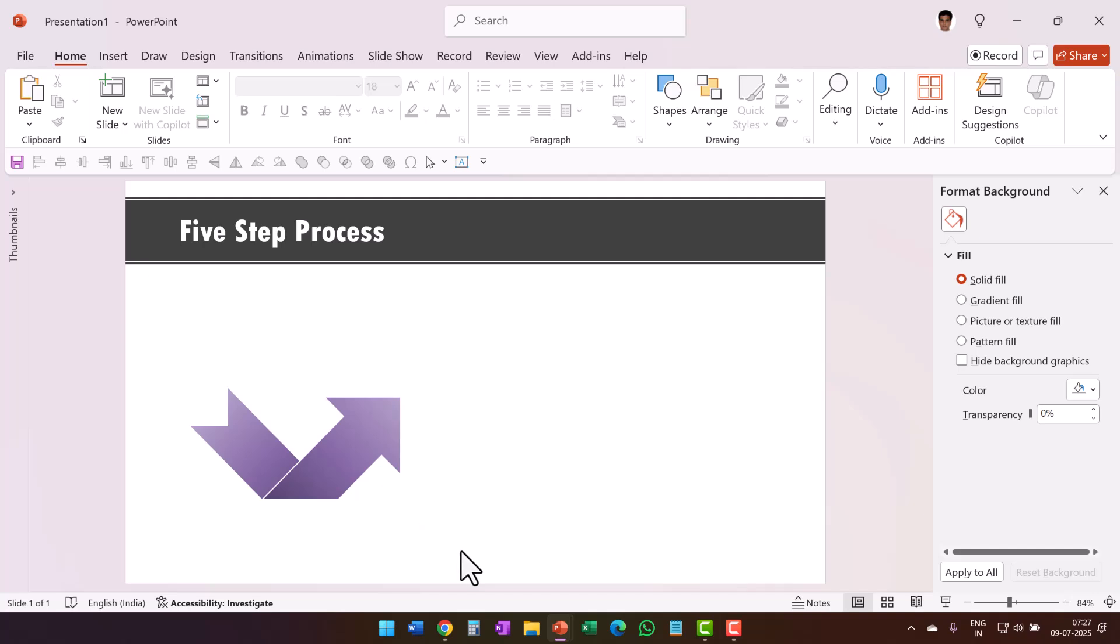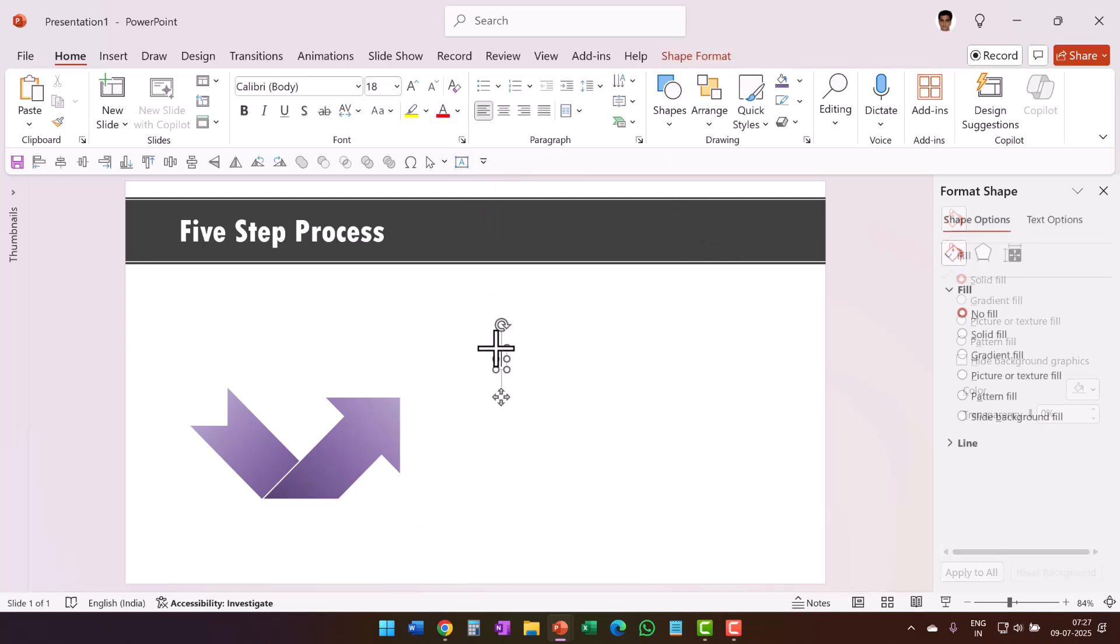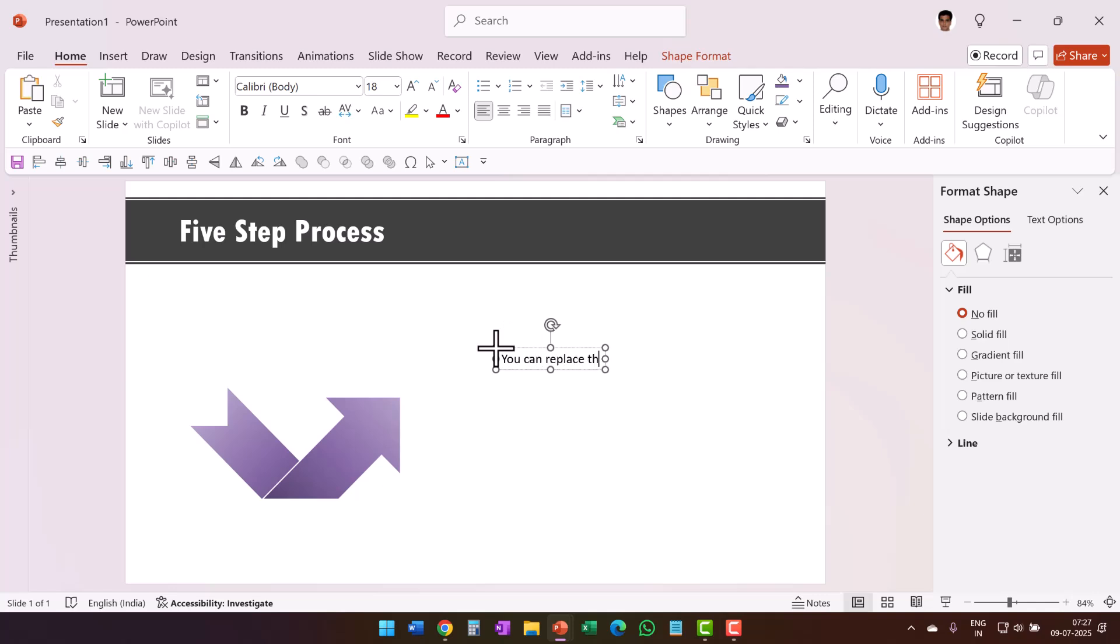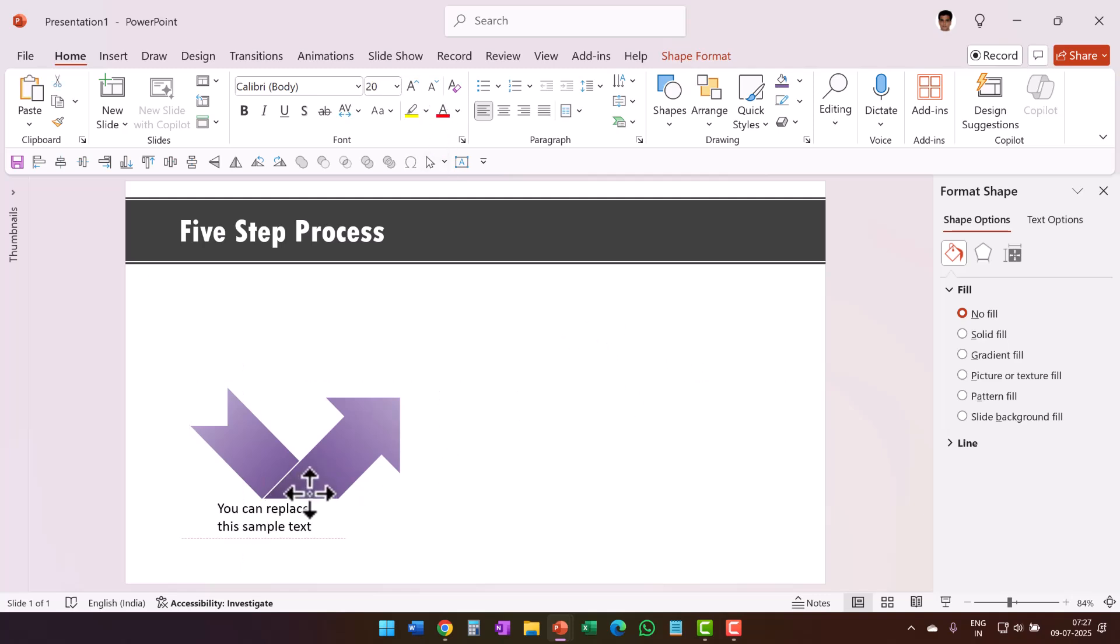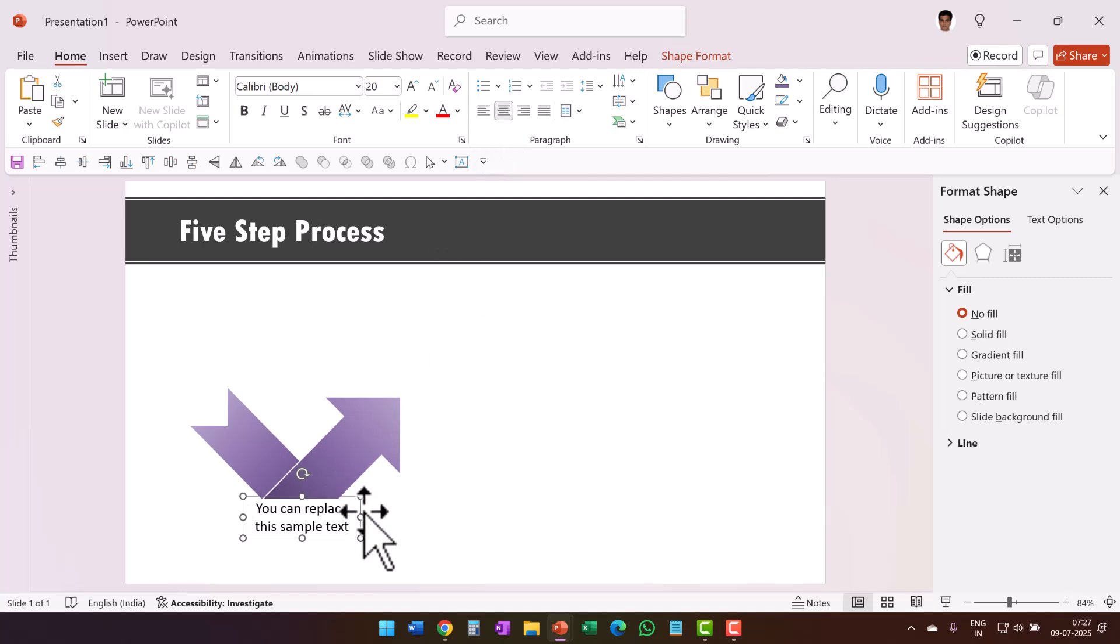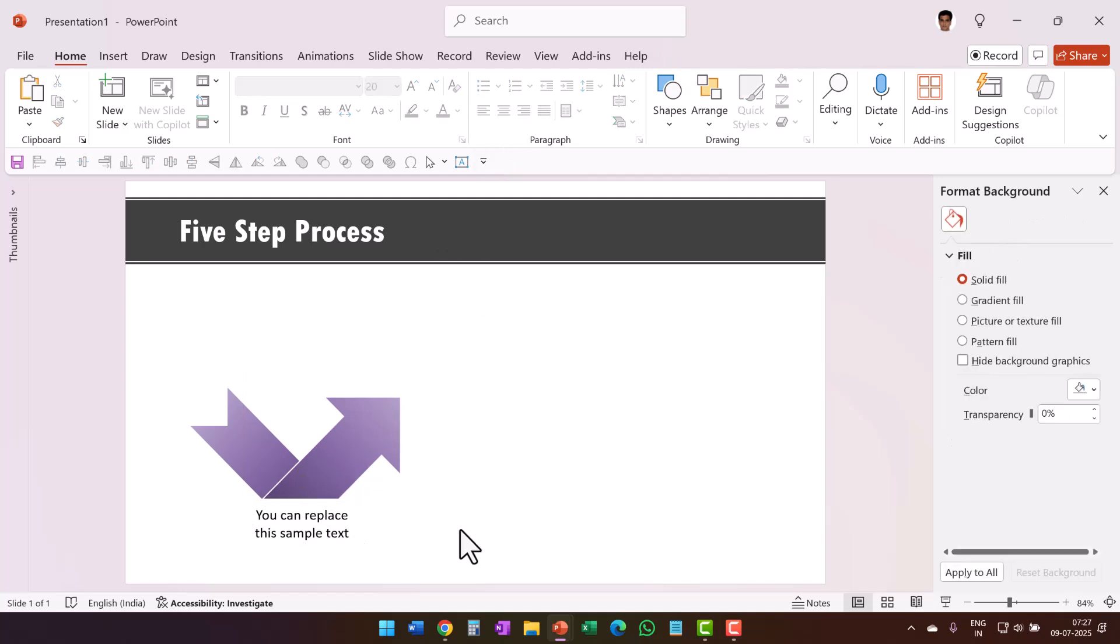The next thing we want to do is to write our text element. So we are going to say you can replace this sample text. Of course, you can write whatever you want. And I am going to increase the font size and then adjust the overall size and then I can place it here. If I want, I can have it as centrally aligned and then place it over here.